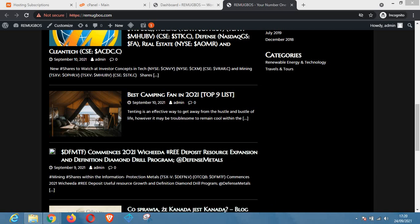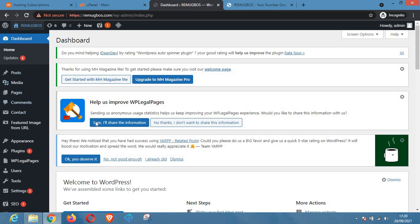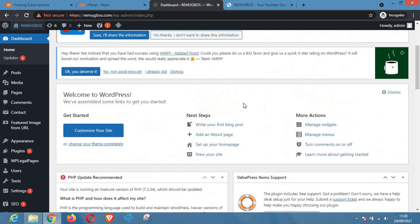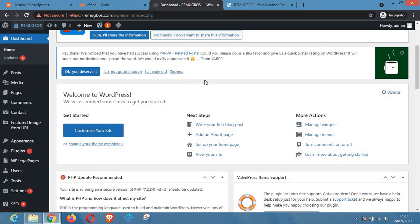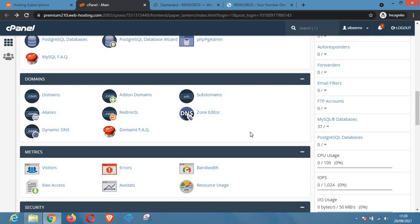Sometimes when you are troubleshooting WordPress you might need to deactivate your plugins, and sometimes it is difficult because you might not be able to log into your WordPress dashboard. In that kind of situation, you might want to deactivate a particular plugin that could be causing errors, and the best way to do that without access to wp-admin is by using the cPanel, which I'm going to show you in this video.